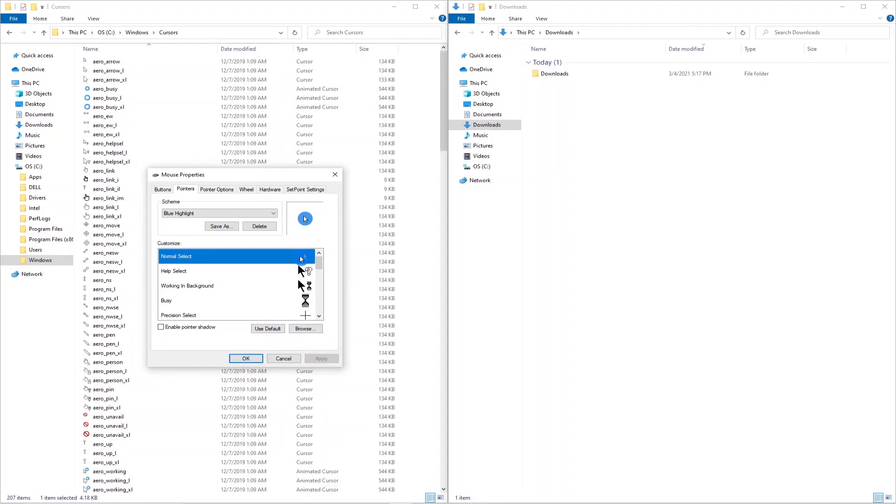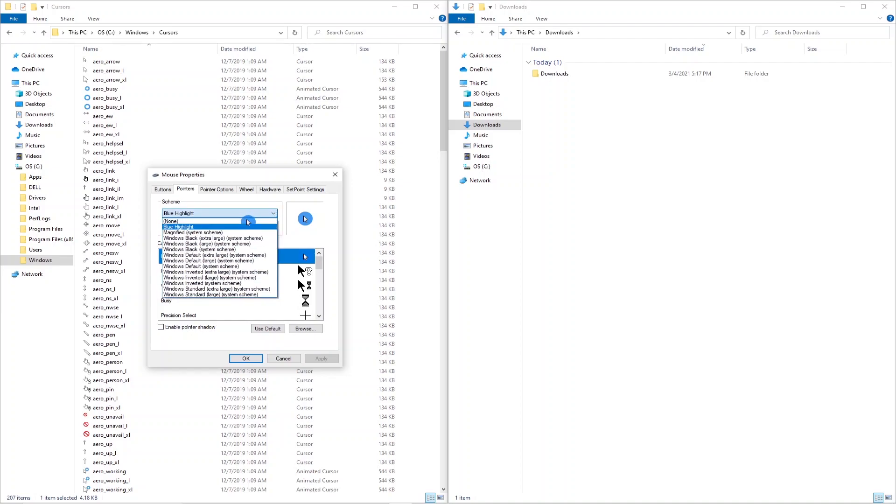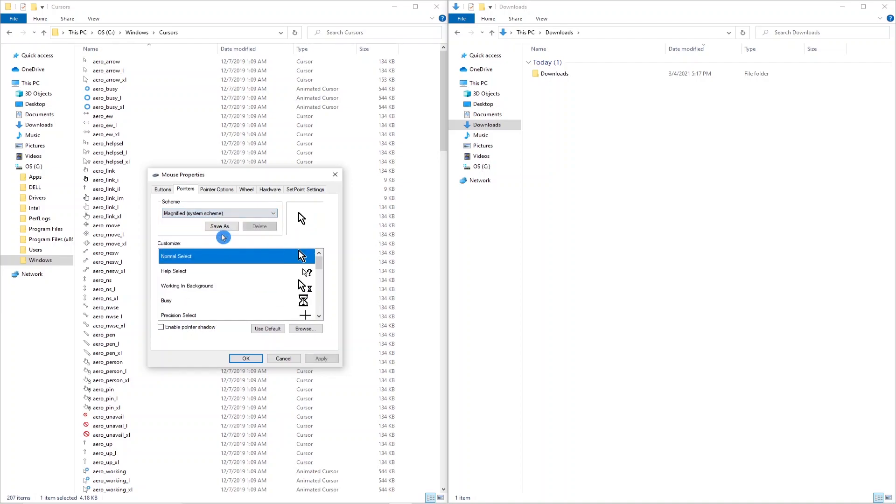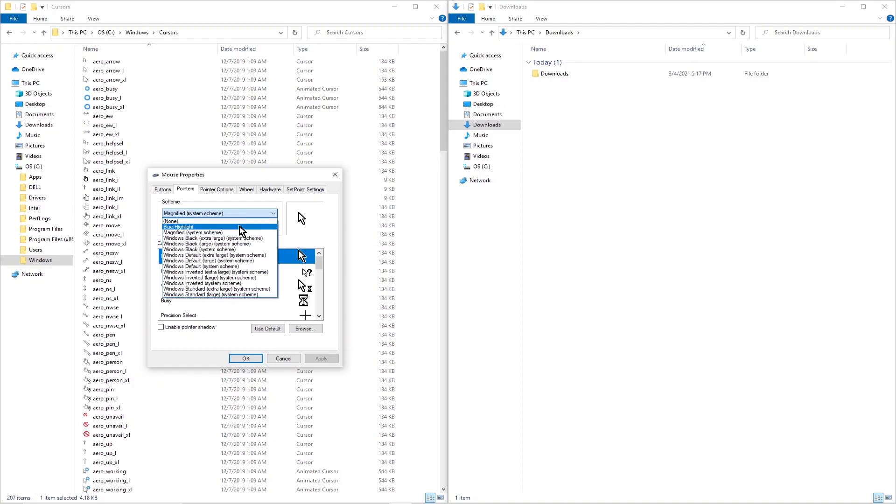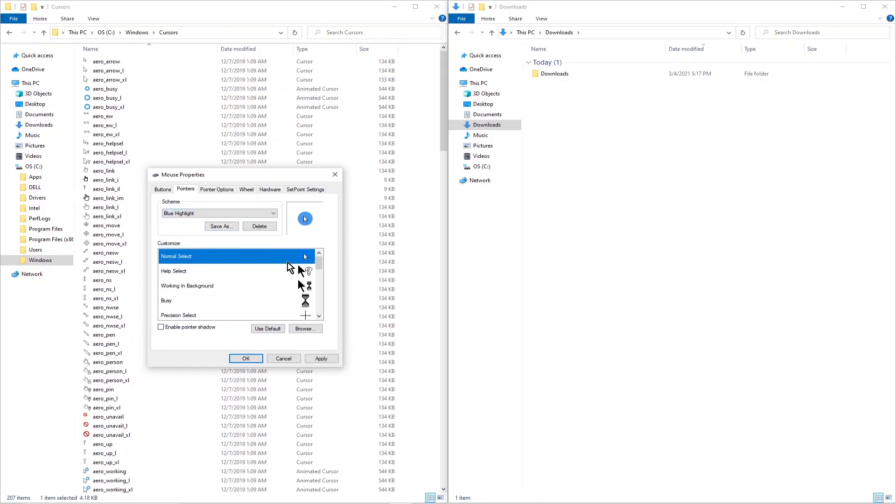And apply. You should be all set. Now if you ever want to go back and change it to a different scheme like the magnified scheme you can click on that, hit apply. If you want to revert back to the blue highlight you just click on scheme and click on blue highlight.